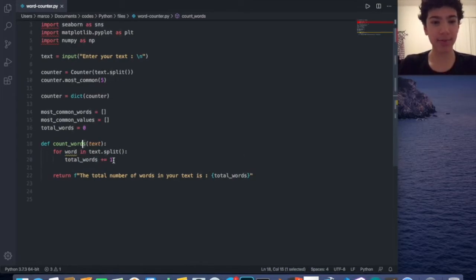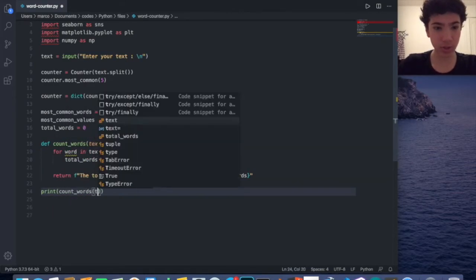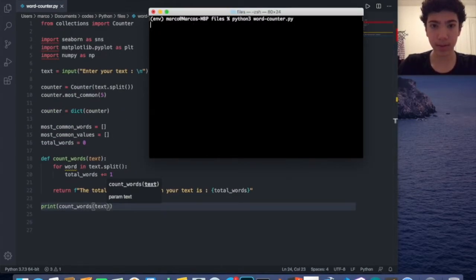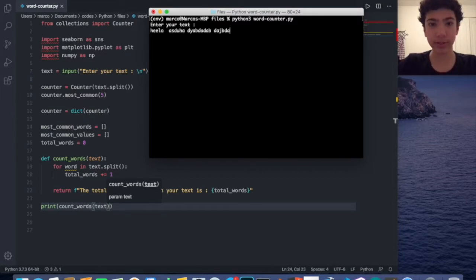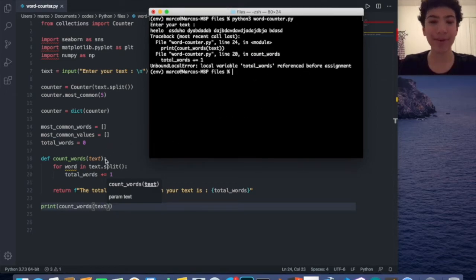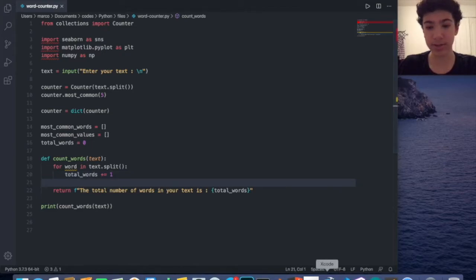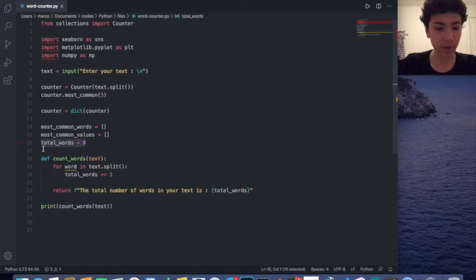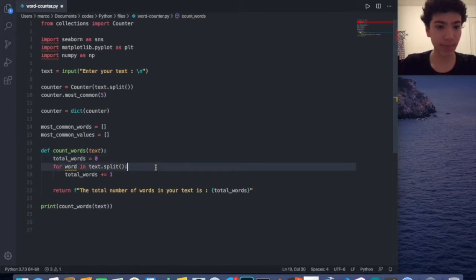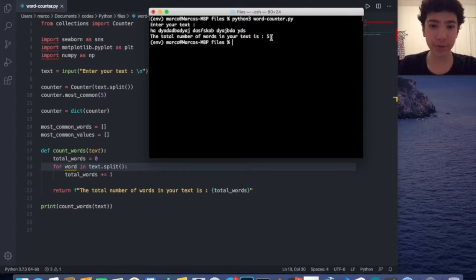Let's run that to see if it works — count_words(text). There's an error: total_words referenced before assignment. I see — I just need to put the total_words = 0 initialization inside the function. Let me write some random text: one two three four five. The output says 'The total number of words in your text is 5.' That works.